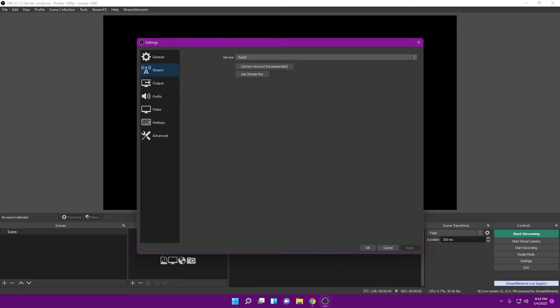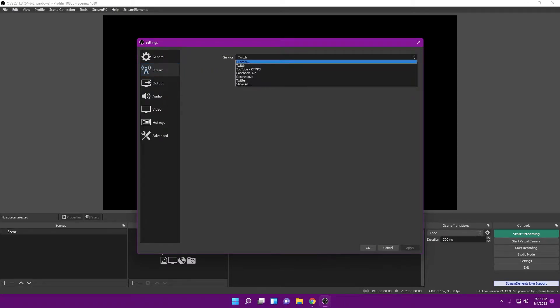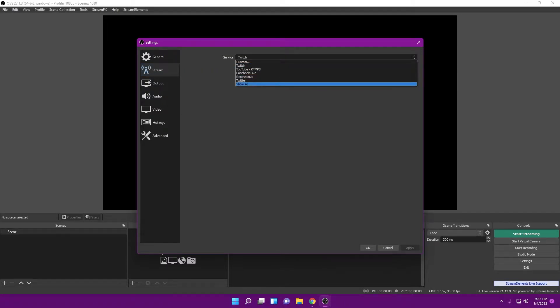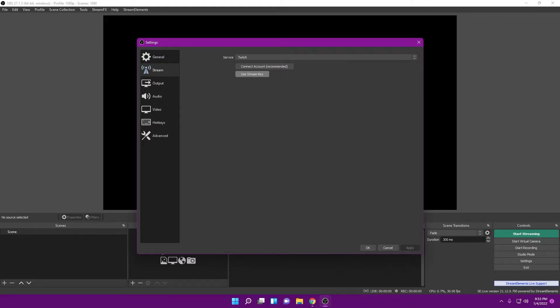The next one is the Stream tab, and it's going to look for your stream key. Depending on the service you're working with — whether it's YouTube, Facebook, Twitter, or Twitch — you can hit 'Connect Account,' type in your name and password, and it'll connect your account and retrieve the stream key. Once you're done with that, let's head over to the Output tab.